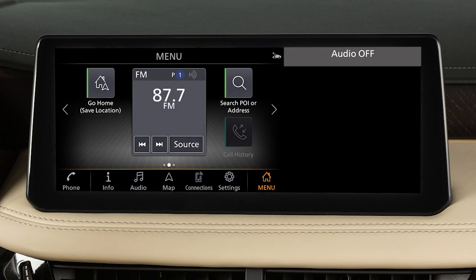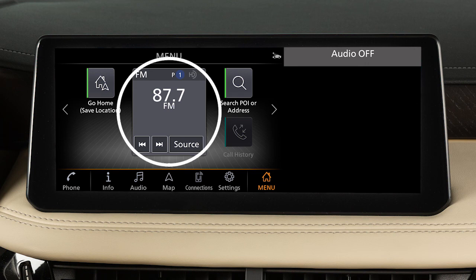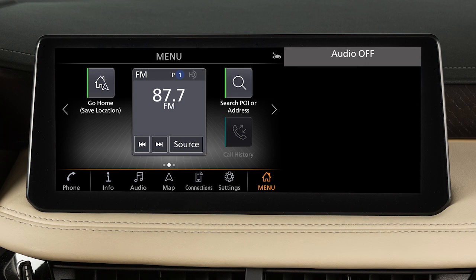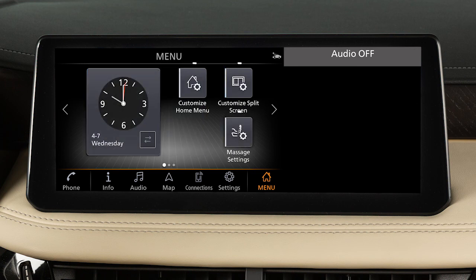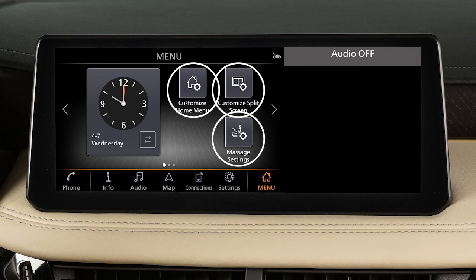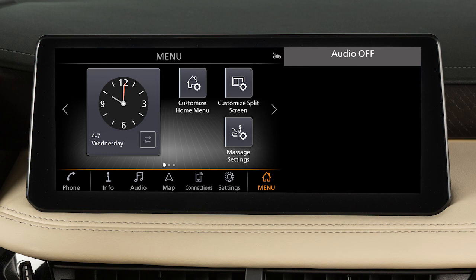These screens are customizable to include your preferred widgets and apps. The large icons are called widgets and include options such as audio information, SiriusXM weather, and clock display. The small icons are shortcuts, which you can customize based on your most frequently used features.